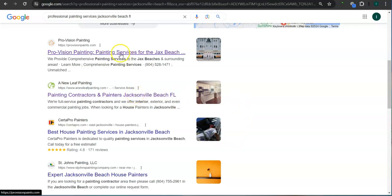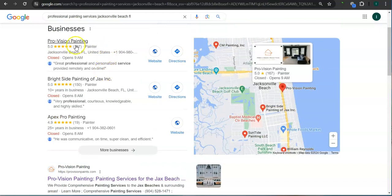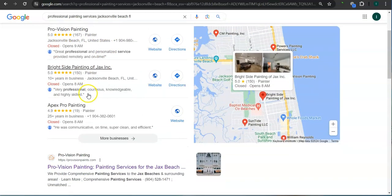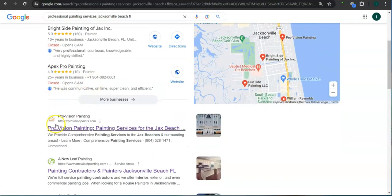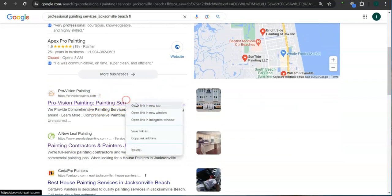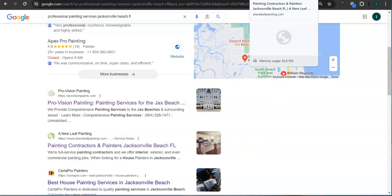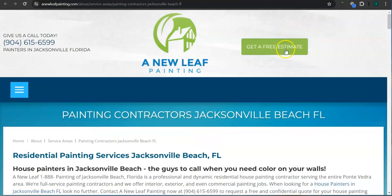This is the reason why we pulled up A New Leaf Painting - because they are second place in the organics. To be frank with you, we were supposed to get ProVision since they are at the top of the map pack and top of the organics, but there's a problem with their website, so we chose A New Leaf Painting.